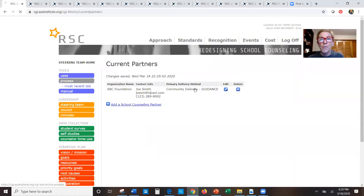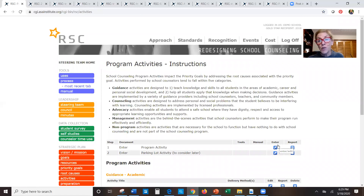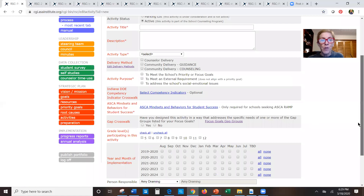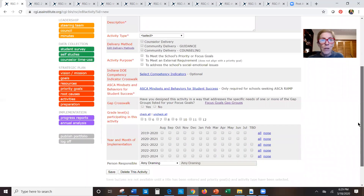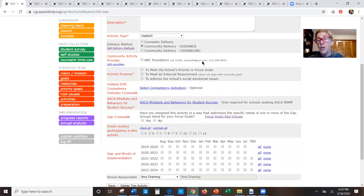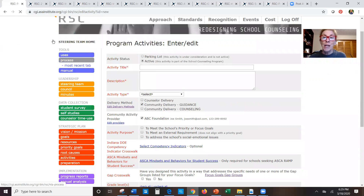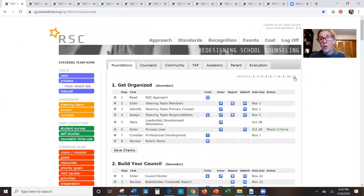After saving the organization and going back to the process page, you enter partner activities just like school counseling activities — selecting 'community guidance' as the delivery method, then choosing the community organization (here, ABC Foundation), filling in everything else about the activity, and saving. The advantage is that partner activities then print out in all the reports, which is useful whether you're doing reports for a funder, your school board, or your own information.